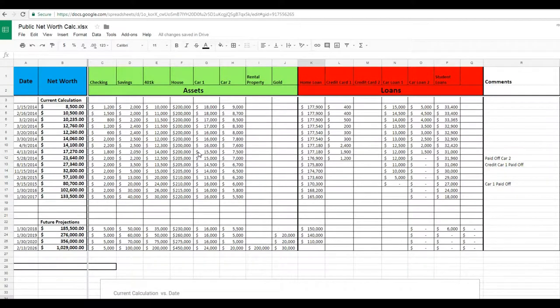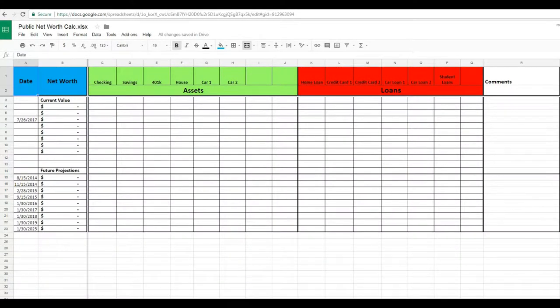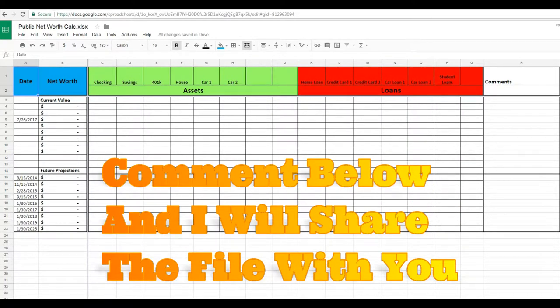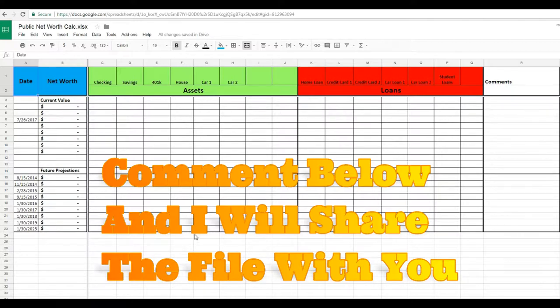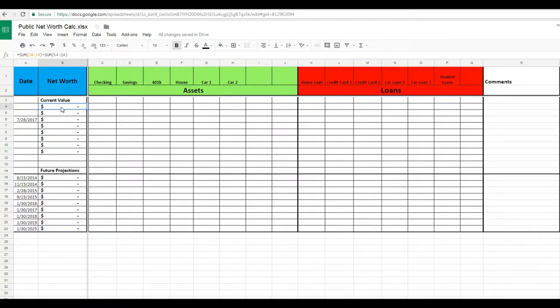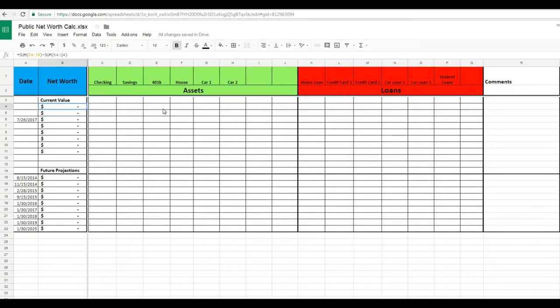So now I'm going to talk about the spreadsheet here that I use, and this is a net worth calculator. You can make your own, or I could share this one with you if you ask for it by commenting. Basically, you've got a simple addition and subtraction equation. Your assets are what you own, your loans are what you owe, and this is what you own minus what you owe. So it's just going to keep a running value here with the date.